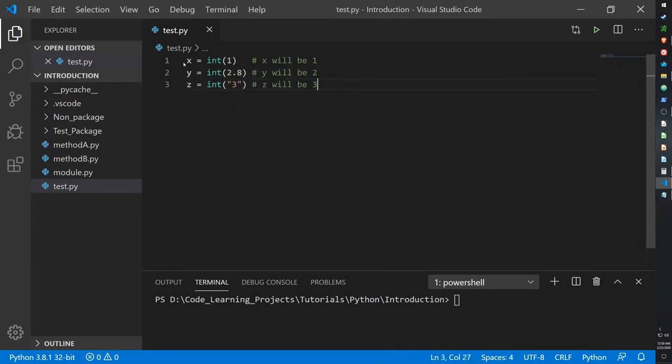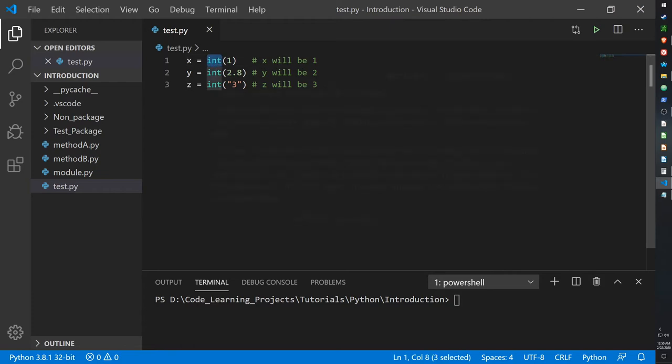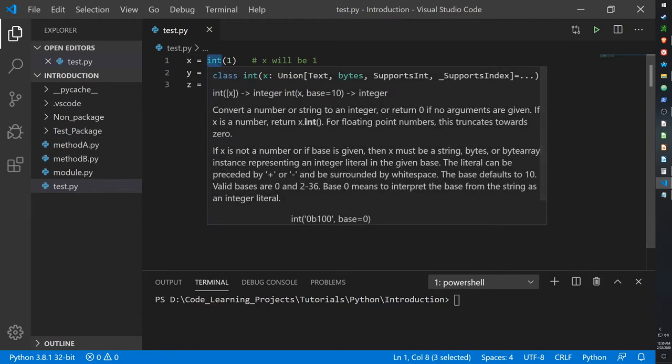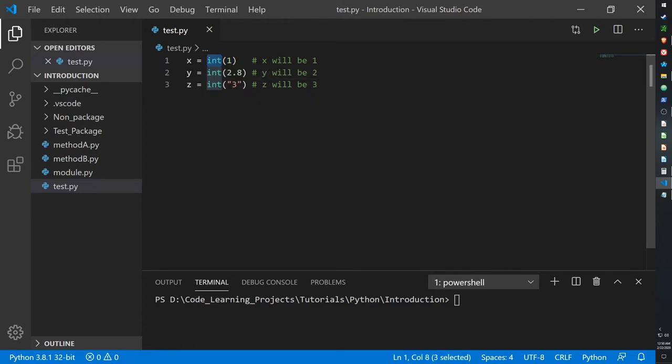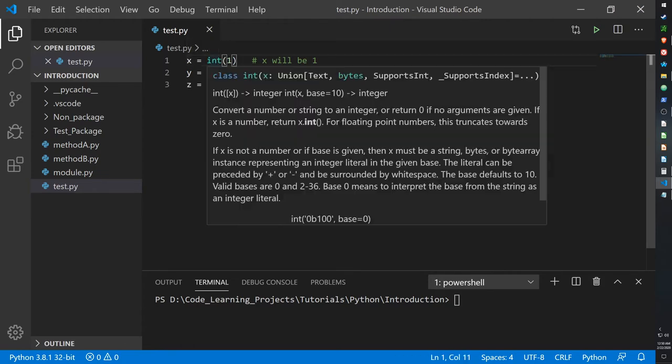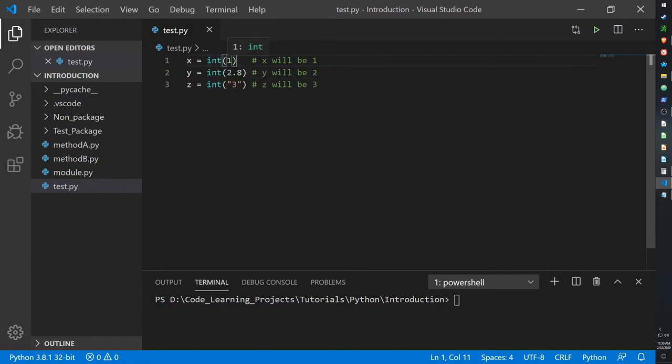All right, so here I created three variables X, Y, and Z, and I've assigned them, I've casted to them integer values, which is defined by the keyword int. And for X, the integer I've defined is 1, so X carries the integer 1.